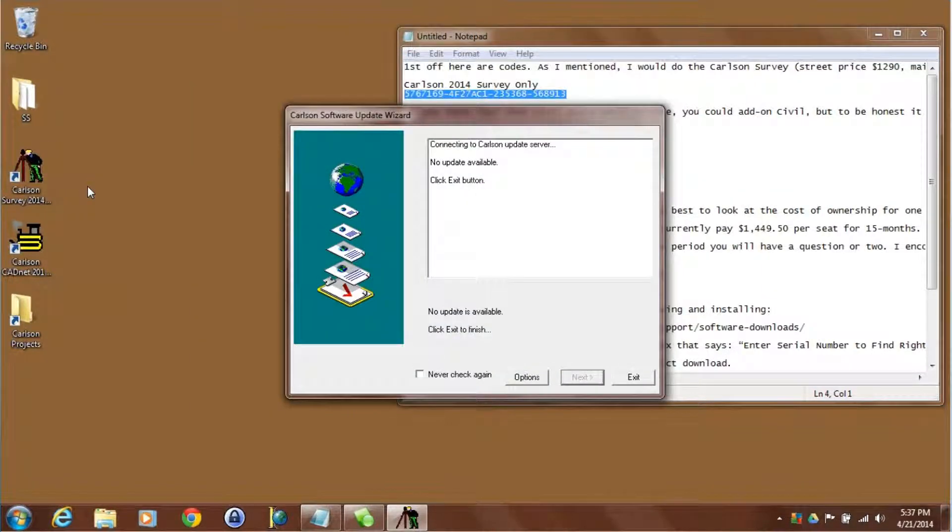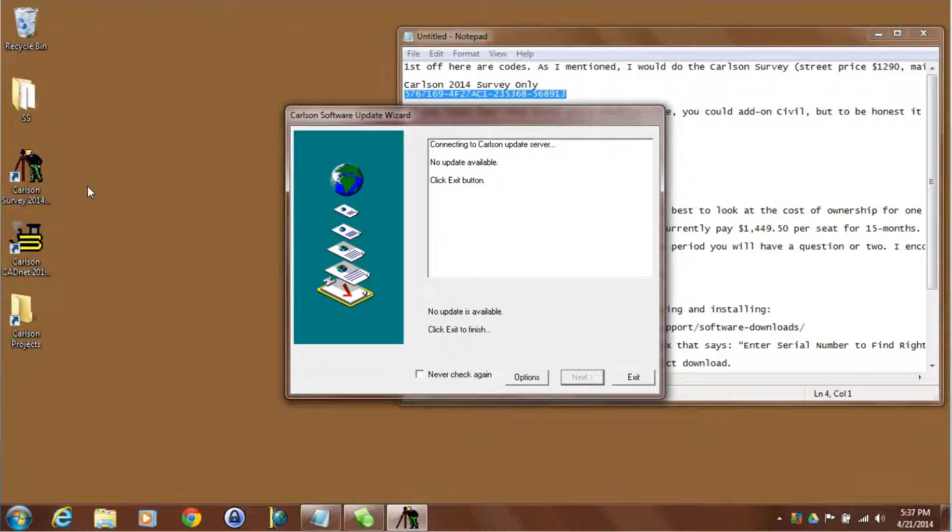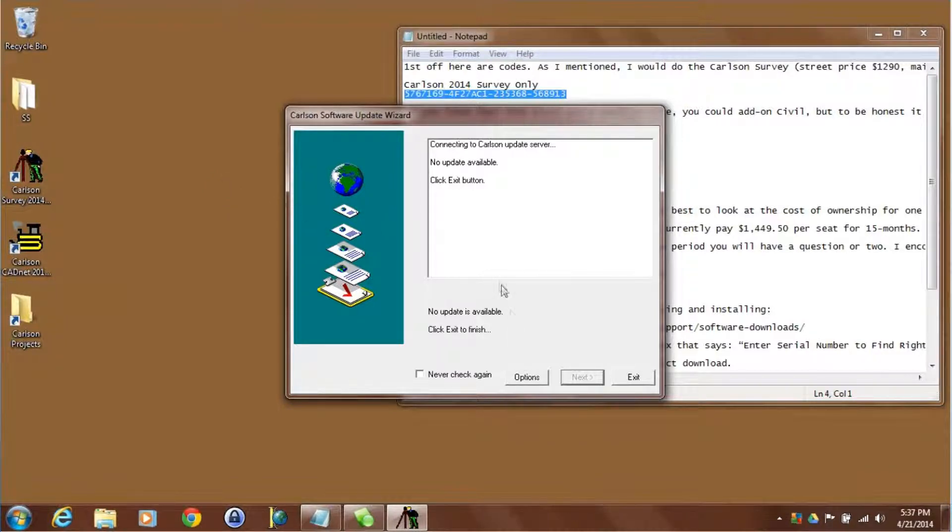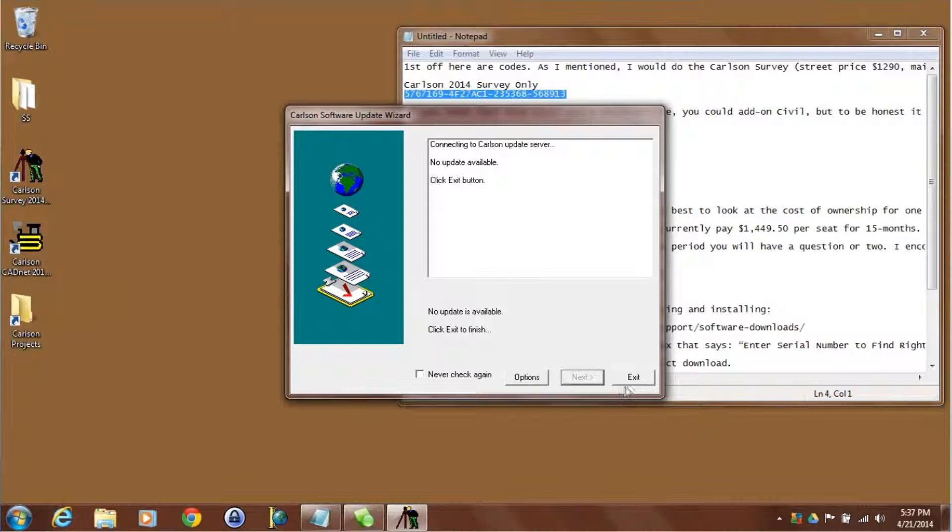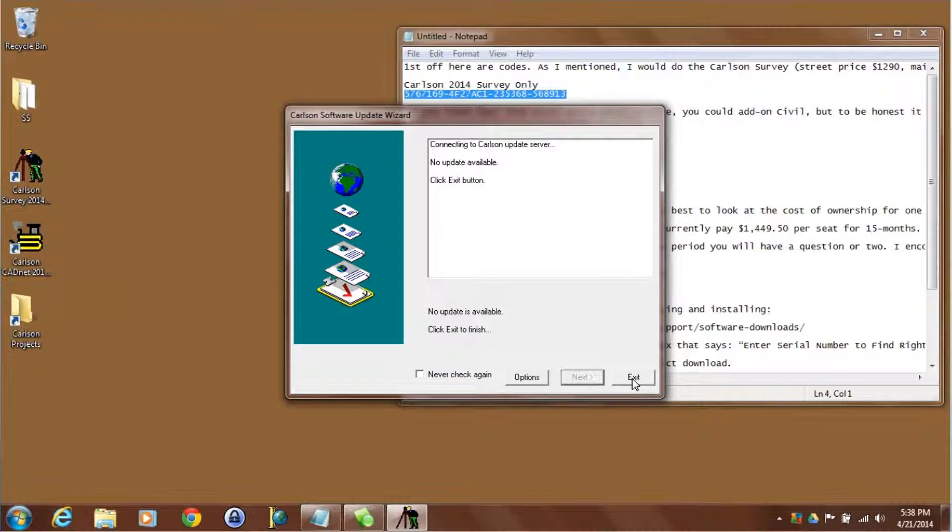About once a week when you start Carlson it's automatically going to ask you if you want to check for updates on the web. One of the things to always keep in mind, sometimes you're going to start this and you're in the middle of a project and even though it may say that there is an update available, you don't have time to let it download and install that update. You can always hit exit and come back to this later to install that update. At least you know it's out there. And since I just did the installation I've got the latest software. I'll click on exit.